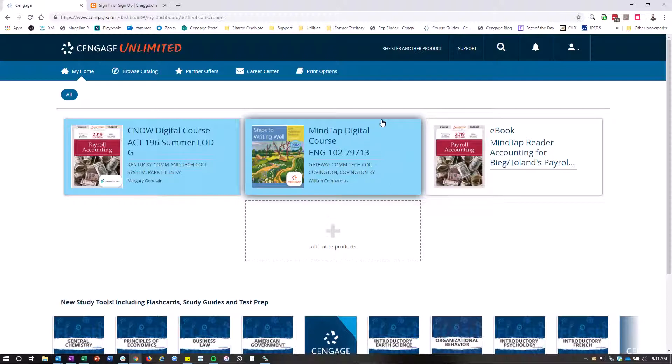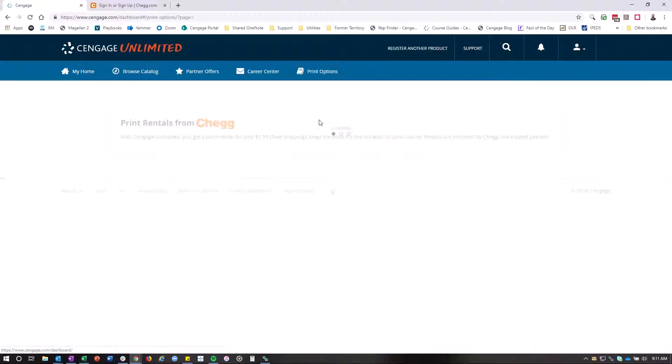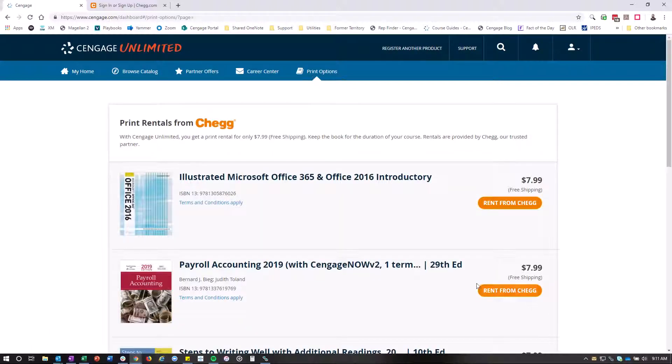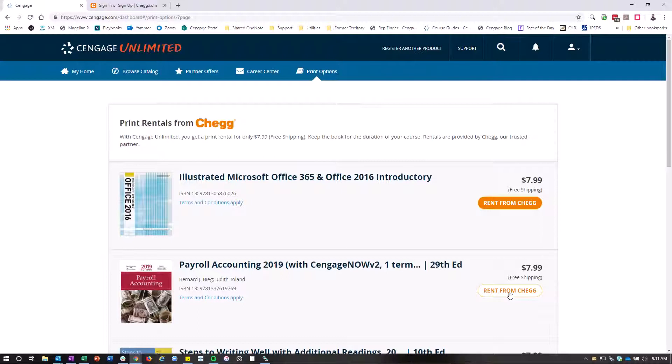Again though, what you're going to want to focus on is the print options. You're going to click on that print option, and then you're going to click Rent from Chegg. You'll create an account with Chegg, and then you'll be able to get that $7.99 print rental.